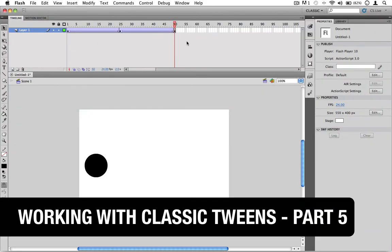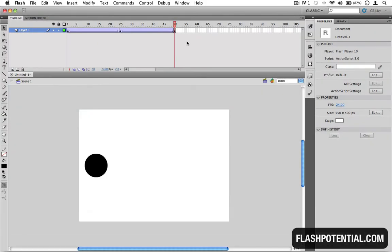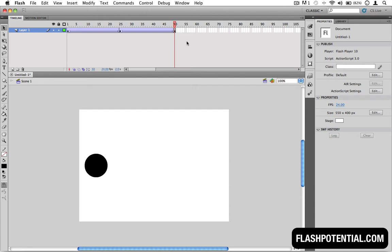In part 5 of this video series on how to work with classic tweens in Flash, I'll show you a few ways of how you can adjust the distance between the keyframes of your tweens.